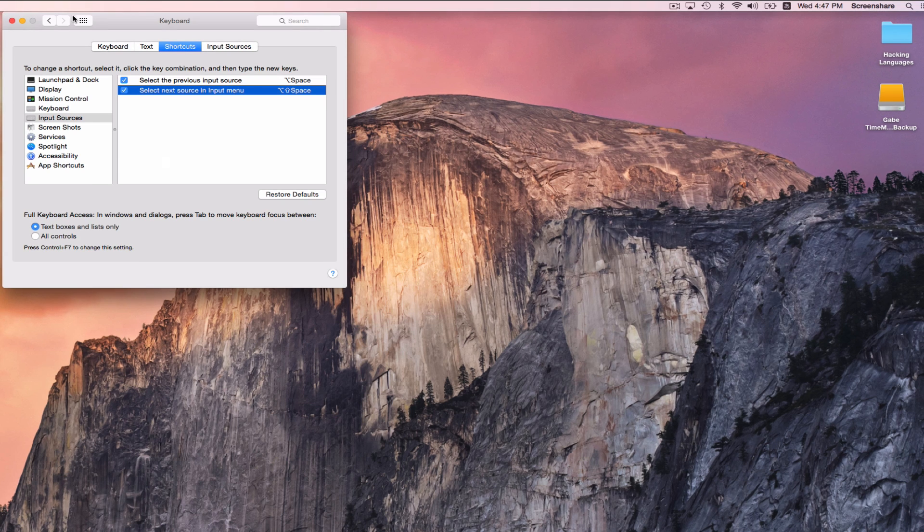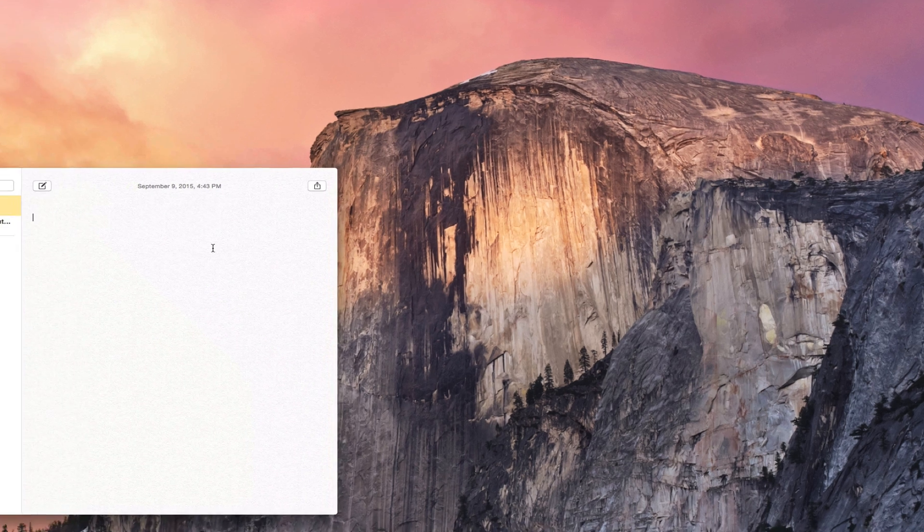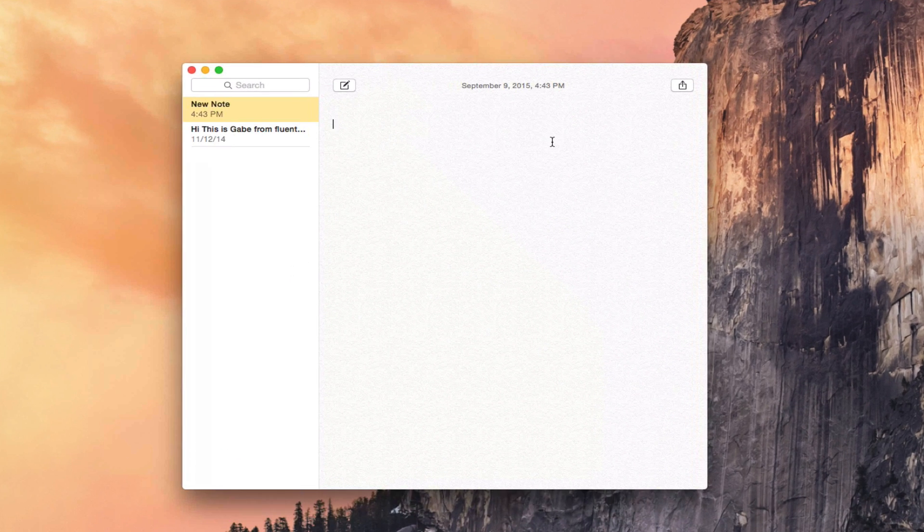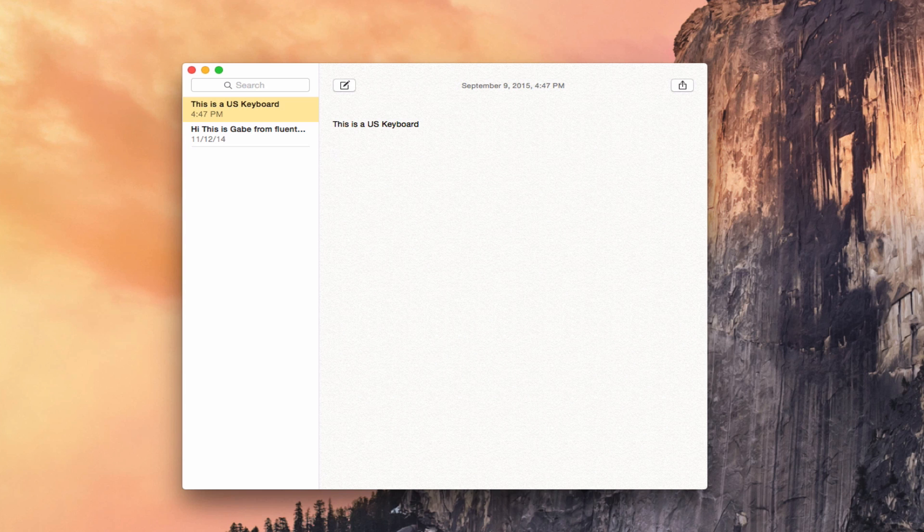So to use this, what does this look like? Well, basically, let's grab a notepad out here. This is a new note, and I'm going to Option Space back into the US keyboard and say, this is a US keyboard. And then if I switch to Japanese, I'm going to hit Option Space, it's going to bounce me to the Hiragana keyboard.